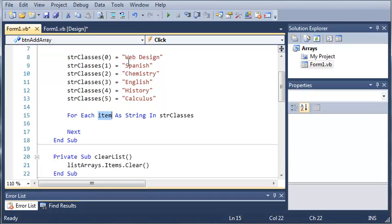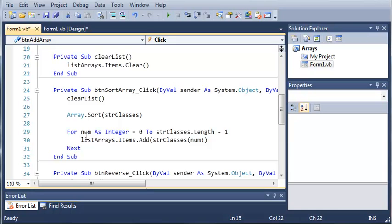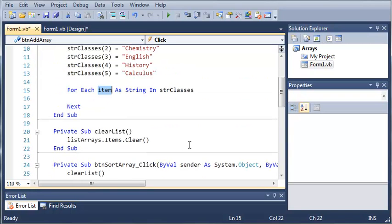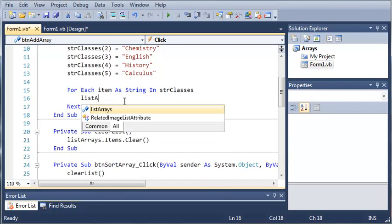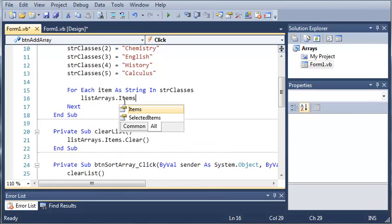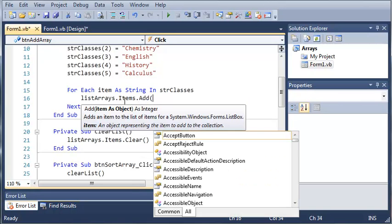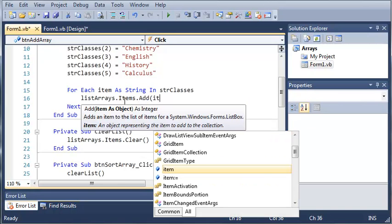So the first one is equal to web design, the next one is equal to Spanish. Now if you remember from the previous for loop, we used the index and not the actual string. So now what we can do is we can type listarrays.items.add and we're going to add item.